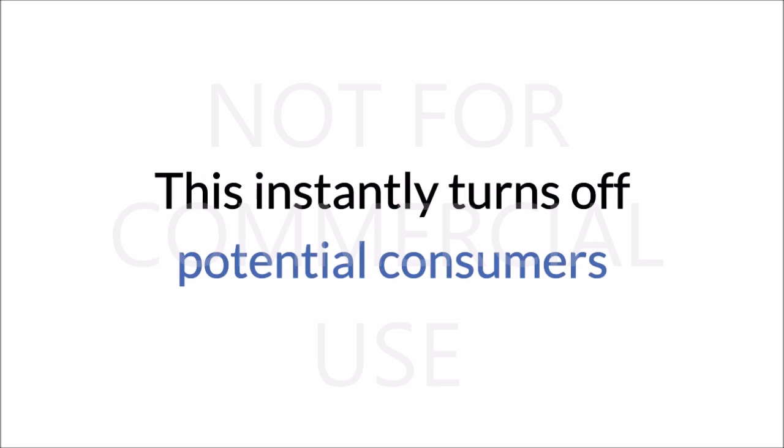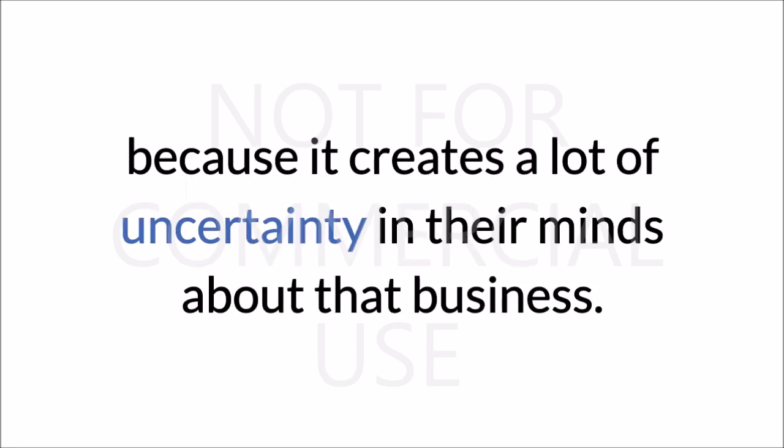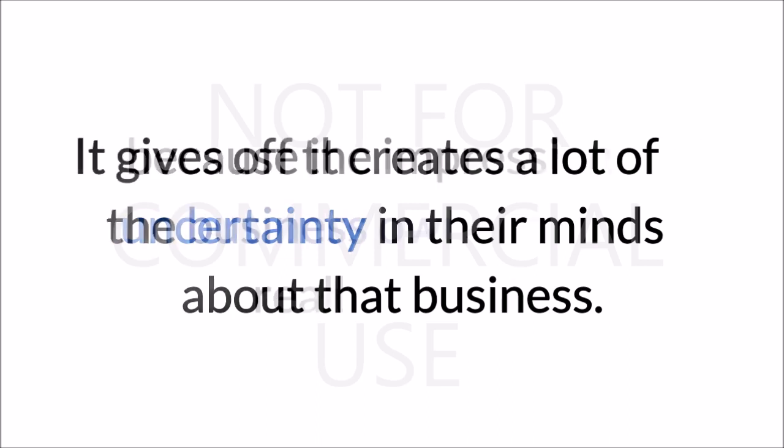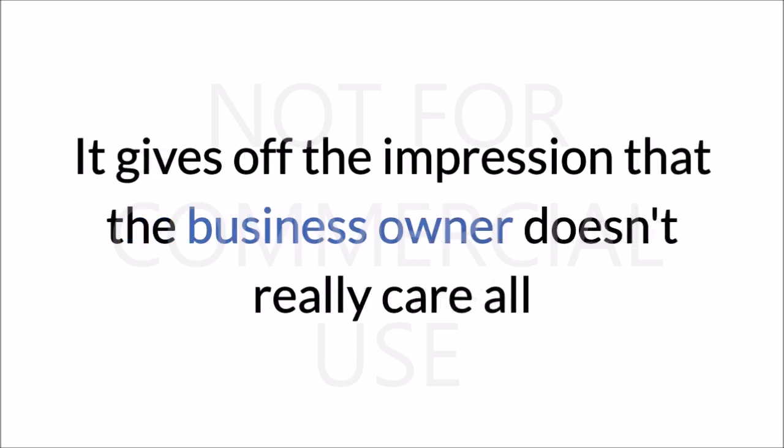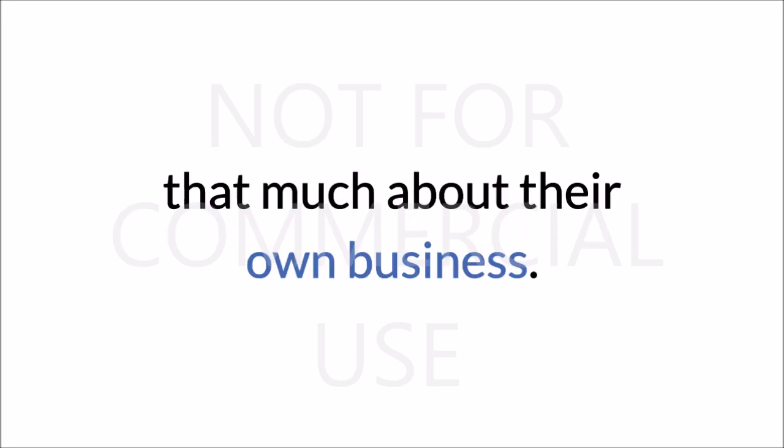This instantly turns off potential consumers because it creates a lot of uncertainty in their minds about that business. It gives off the impression that the business owner doesn't really care all that much about their own business.